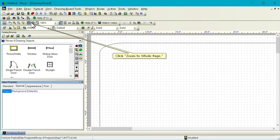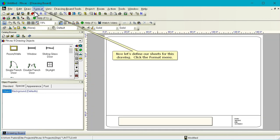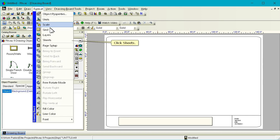Click Zoom to Whole Page. Now let's define our sheets for this drawing. Click the Format menu. Click Sheets.